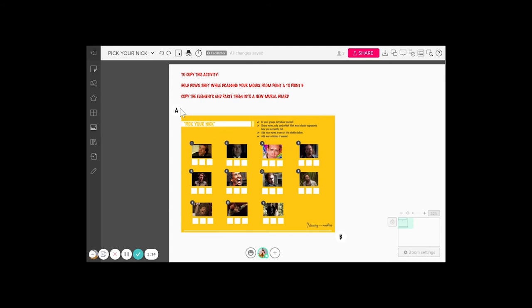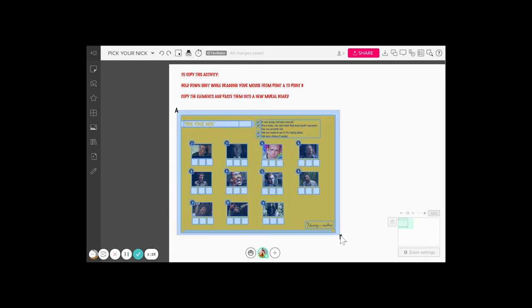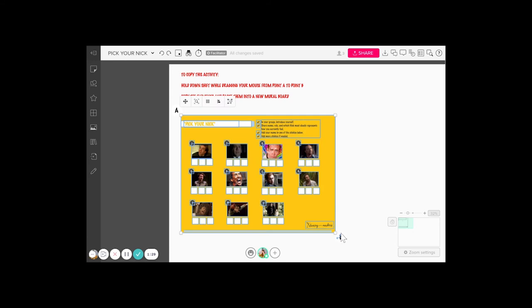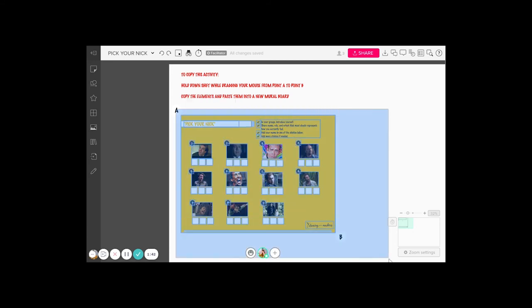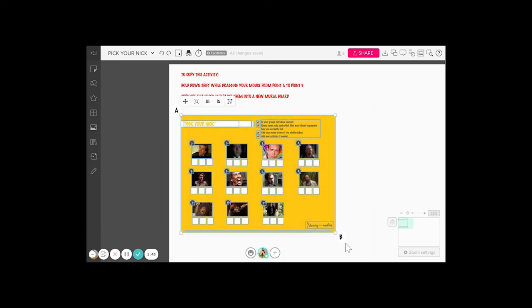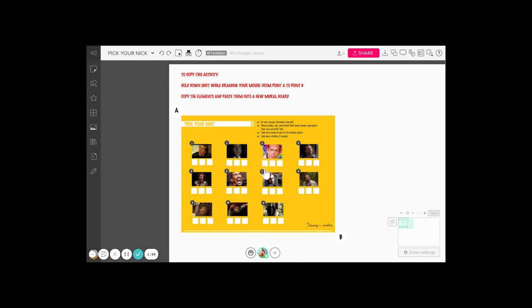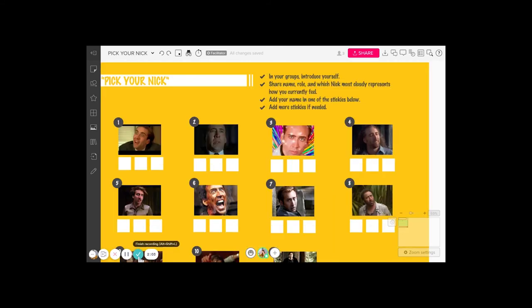All this is unlocked. I'm going to hold down my shift key and drag my mouse from A to B, and that way it'll select everything that you need. Then use whatever shortcut for Windows or Mac you use for copying, and then go and find a new mural board and paste it in there.